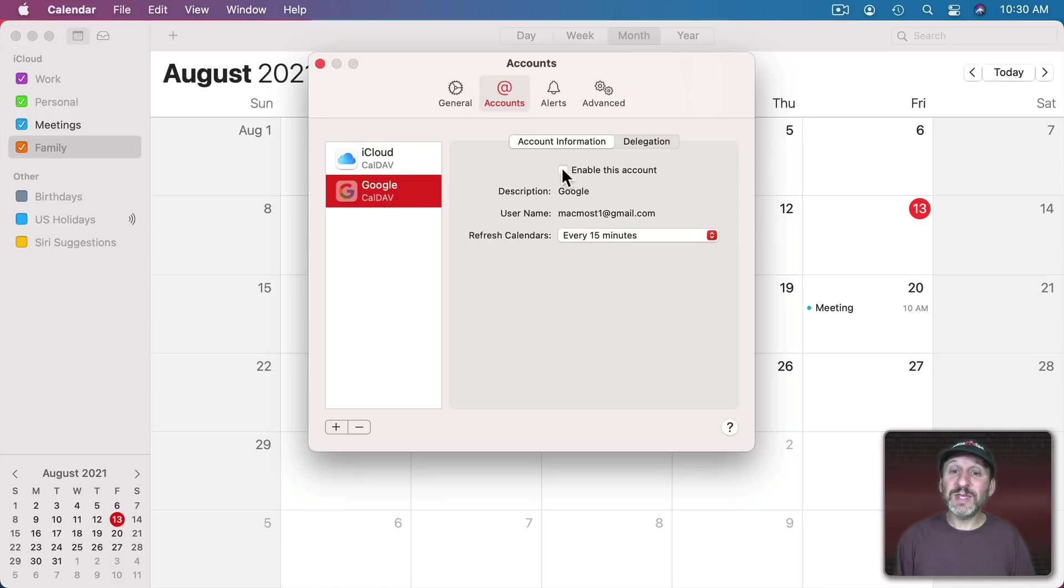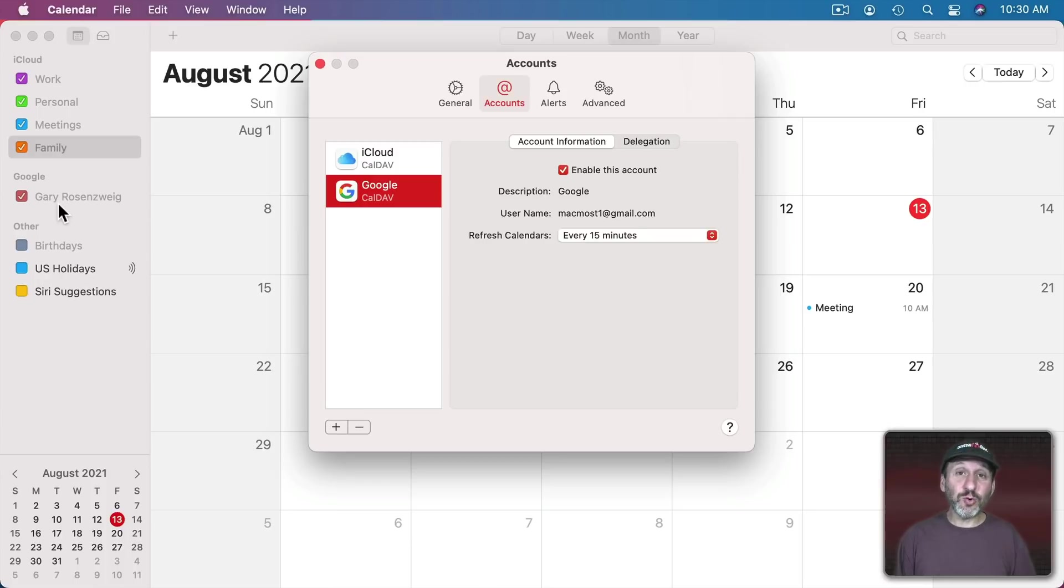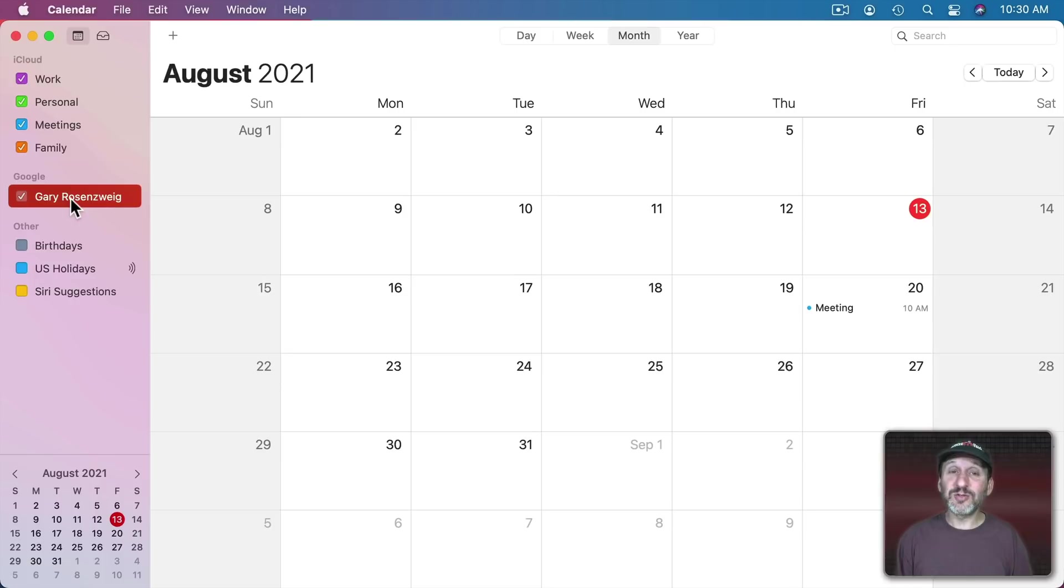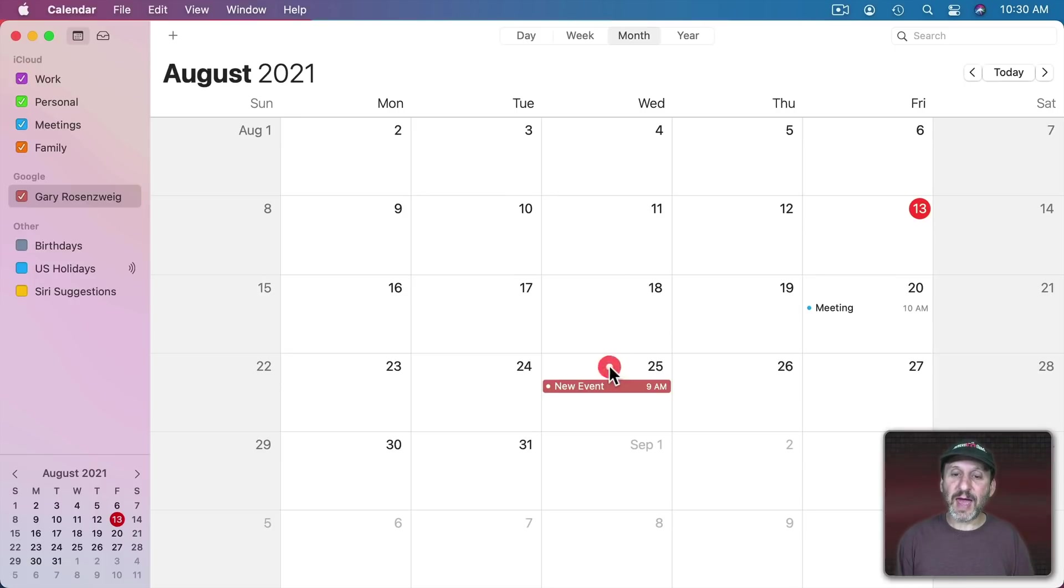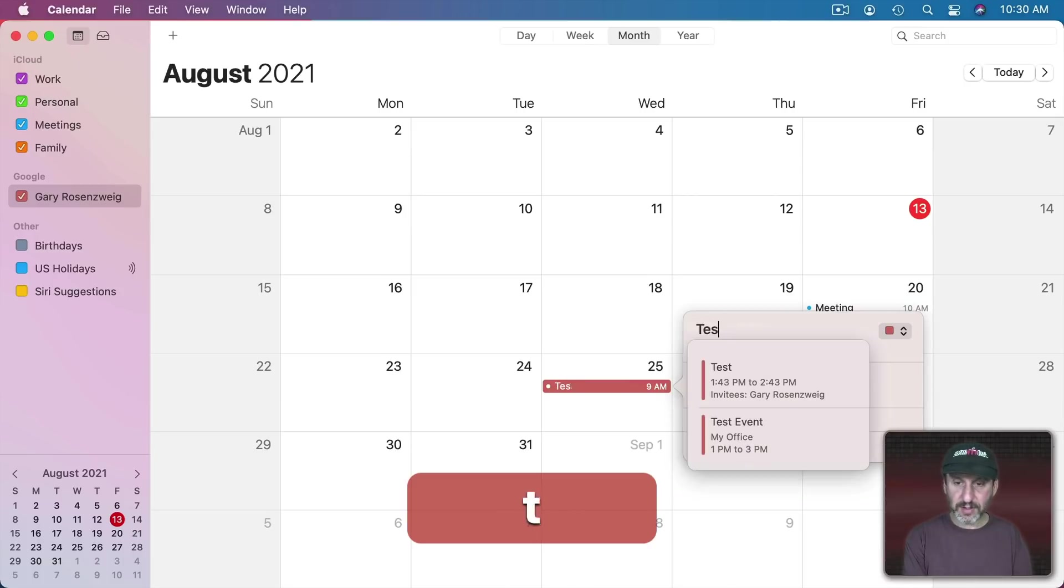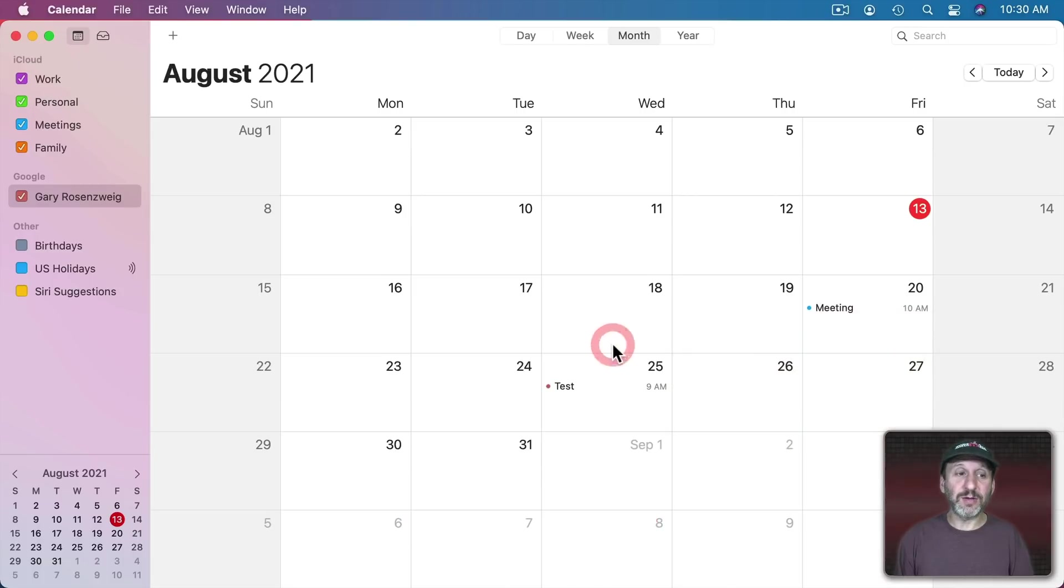If I enable this account for calendars it will then appear here on the left and I can have Google calendars and they can appear side by side here with my iCloud calendars. There's really no difference. So if I select this one here and let's say I add an event here that's in my Google calendar. So I can turn that on or off.